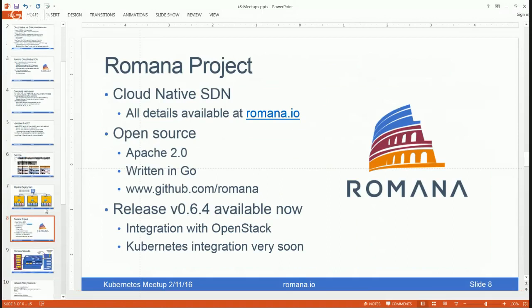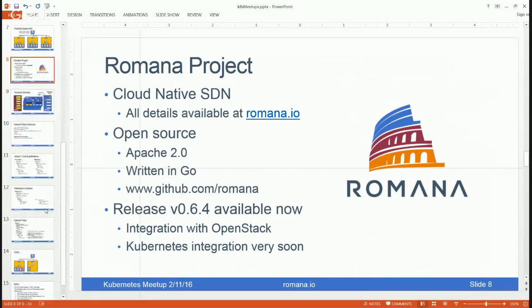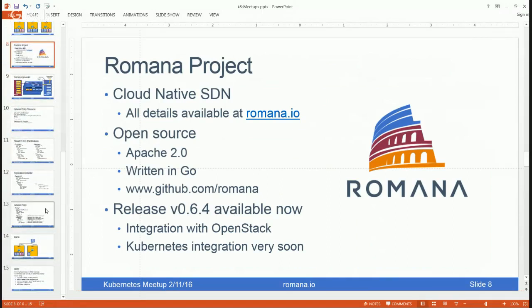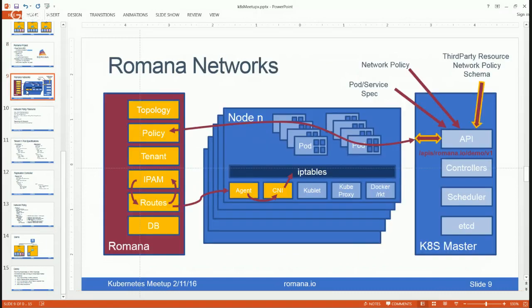This is all done through a new open source cloud-native SDN solution called Romana. It's licensed under Apache, written in Go, and available now at github.com/romana. More details can be found at the project site romana.io. Now let's jump into a specific example of how we deploy this with Kubernetes using new third-party resources.